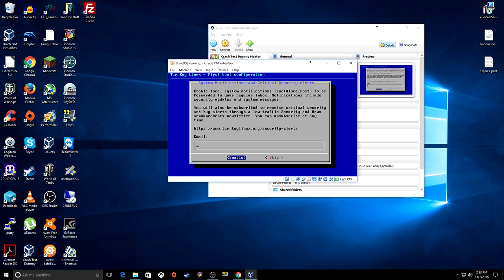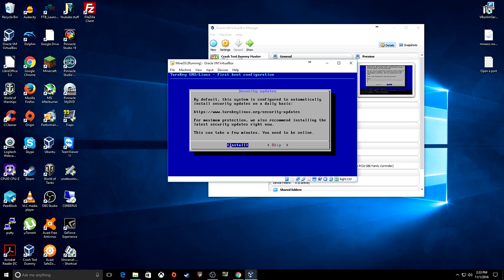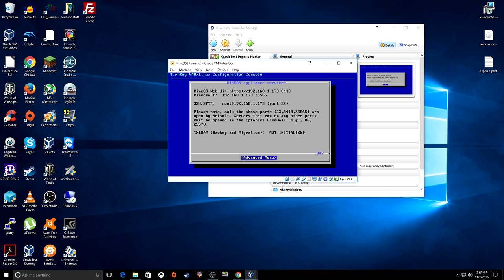You don't really need to have an email set up for it. It automatically installs updates, so just keep going. You do want it to install the updates — obviously you want updates installed.